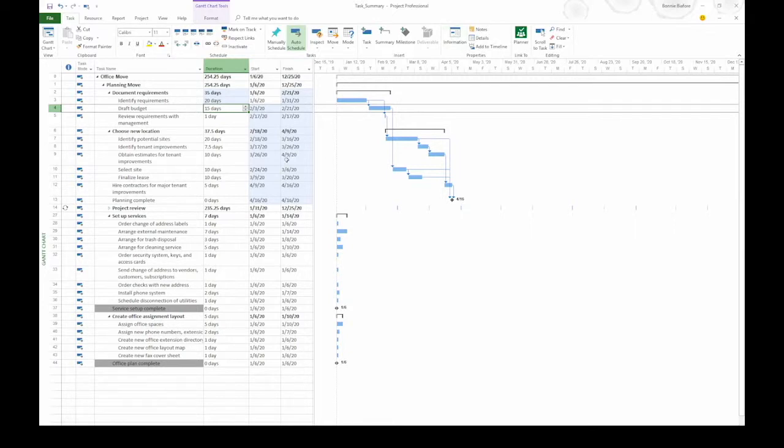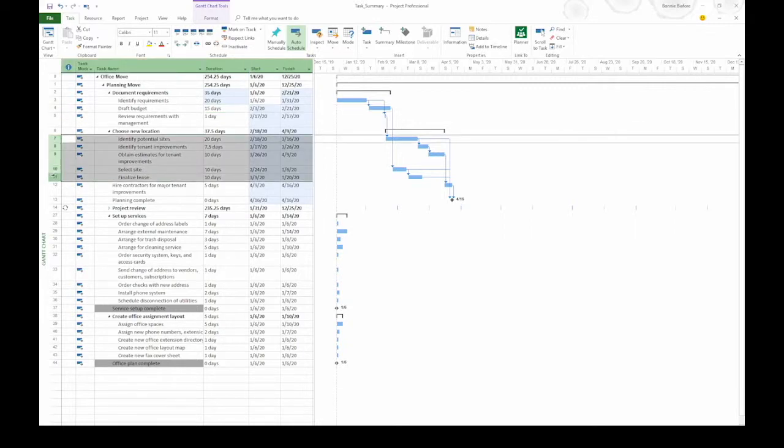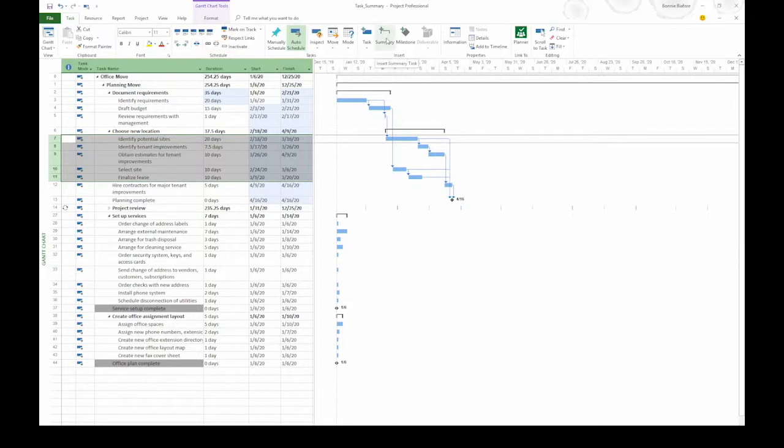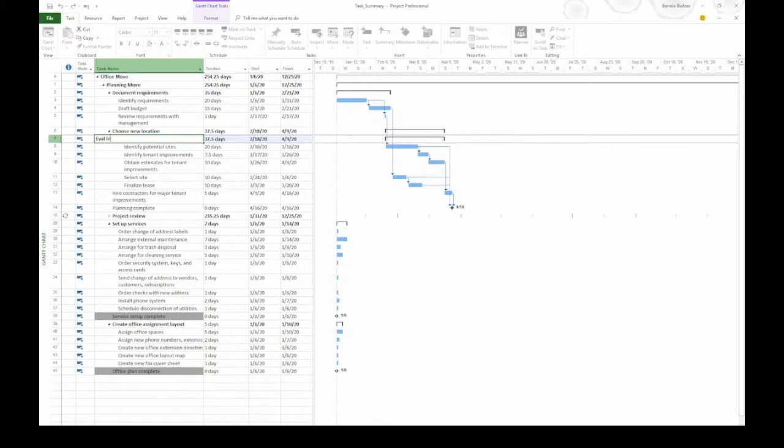You can also create manually scheduled summary tasks, and that way you can see whether you have enough time to get your subtasks done. Let's select tasks 7 through 11. With those selected, I'm going to insert another new summary task. On the task tab, in the insert section, click summary. And we're going to name this eval lease, so I type that and press enter.